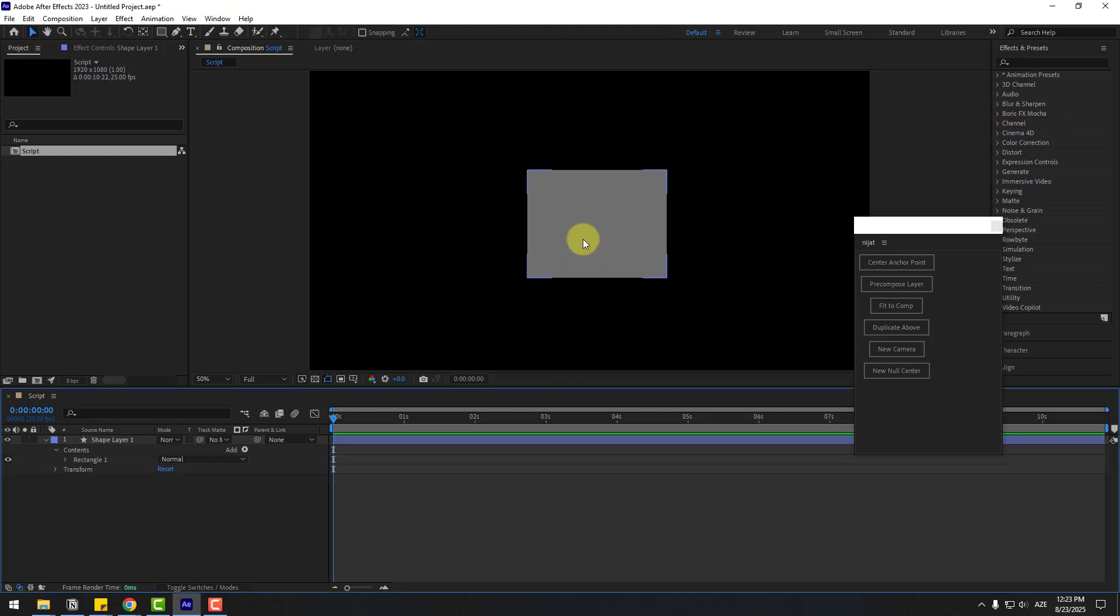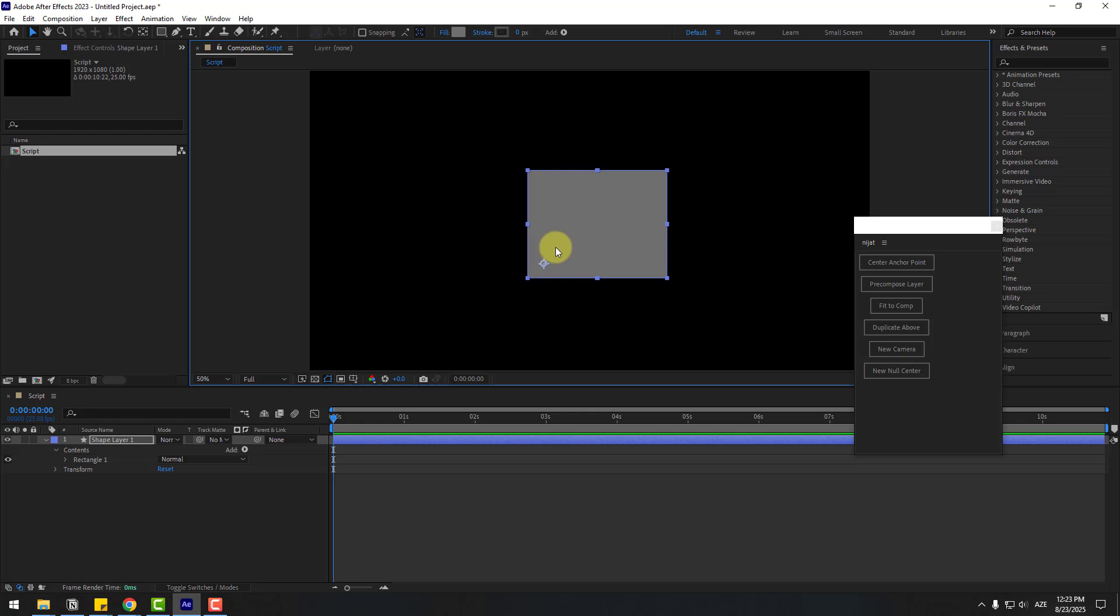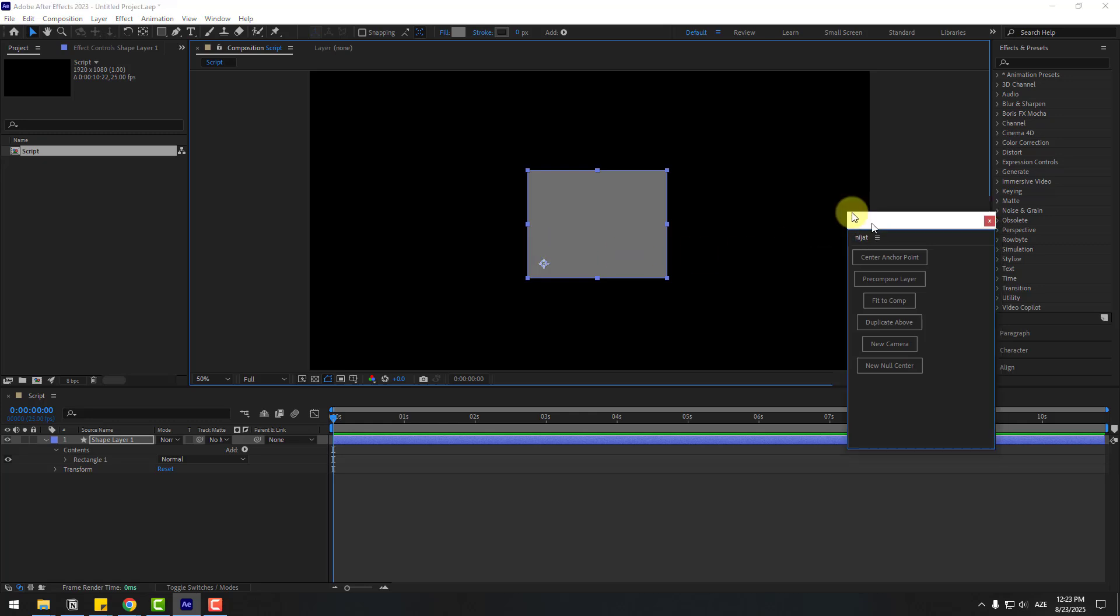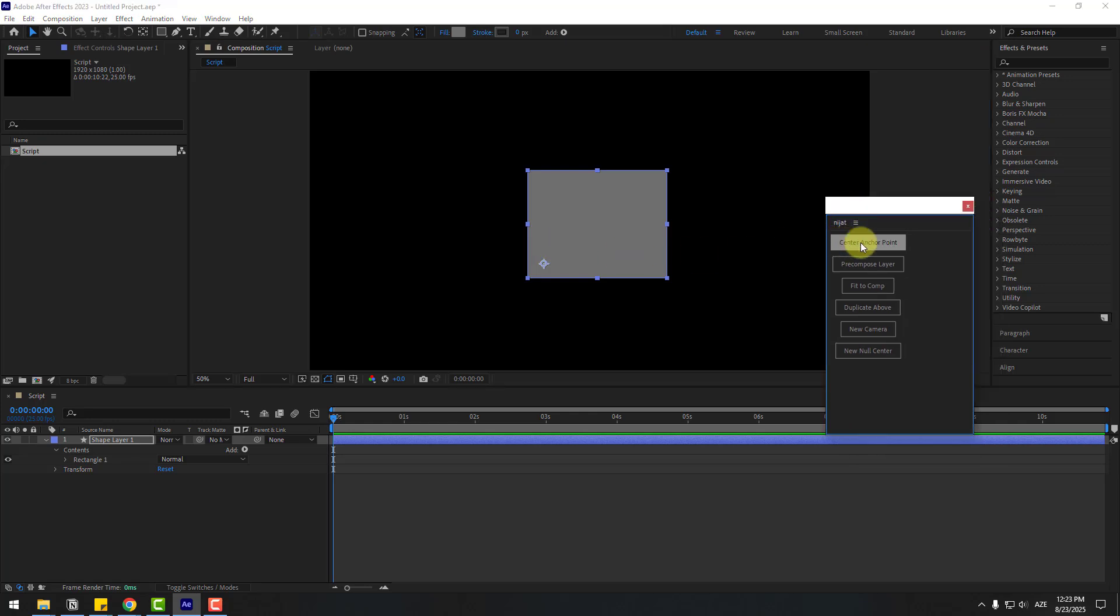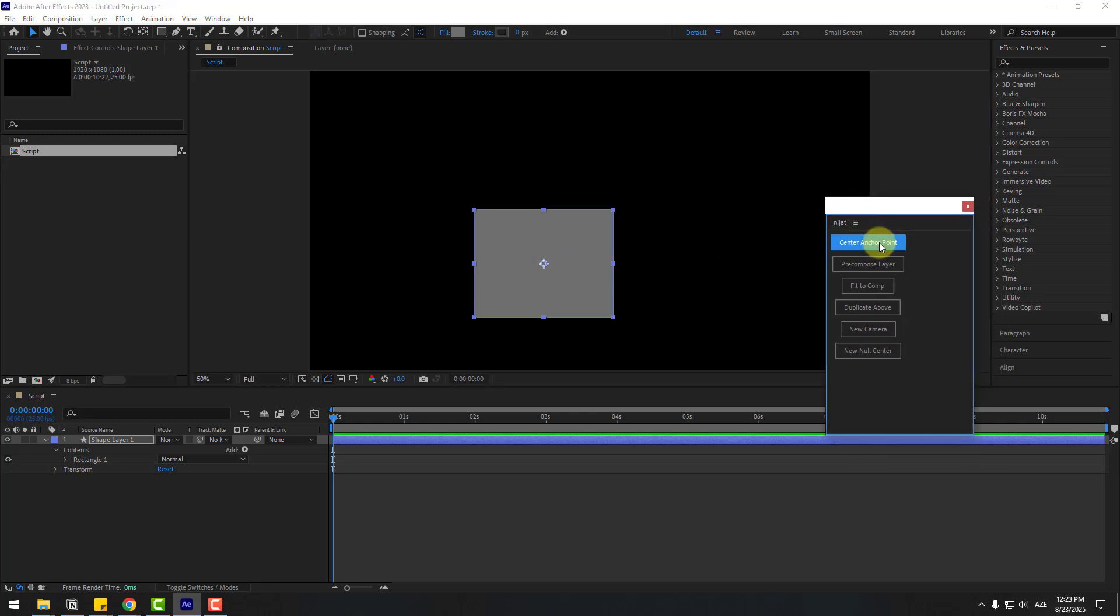Select the shape layer, go to the script, and center anchor point. Let's test. Okay, it works.